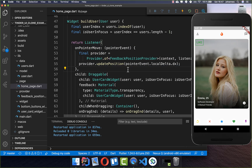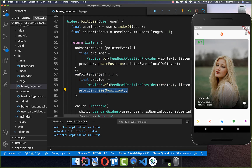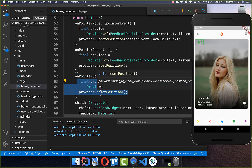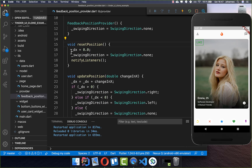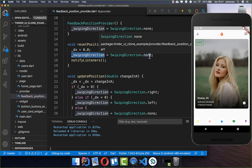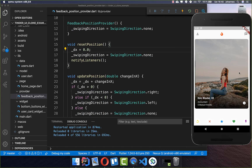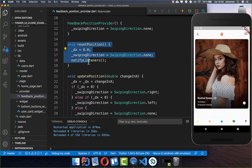The badge stays visible even after we stop dragging, so we also add a cancel method — when we cancel the interaction or lift our finger from the screen, we call a resetPosition method. This is stored inside our Provider, and it sets the dx coordinate back to zero and the swiping direction back to none, because we're no longer interacting. Now when we swipe right the badge appears, and when we release, it disappears again.